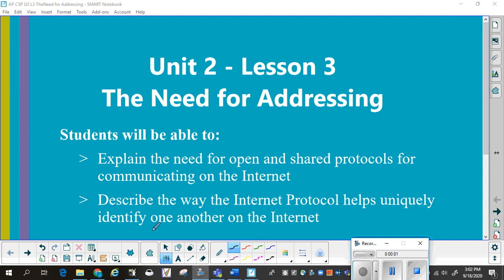Unit 2, Lesson 3: The Need for Addressing. At the conclusion of this lesson, students will be able to explain the need for open and shared protocols for communicating on the Internet, and describe the way the Internet Protocol helps uniquely identify devices on the Internet.